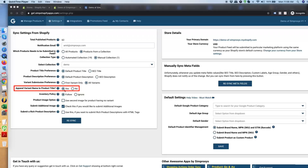Next is whether to include the variant title in the main product title. For example, if you are selling iPhone 11 Pro with variants of 128 GB or 256 GB storage and white or gray color, appending those details to the product title helps match search queries like 'iPhone 11 Pro white 256 GB storage.' If that is your goal, select yes. However, if your variant details are too long and cause the title to exceed character limits on marketing platforms, select no.